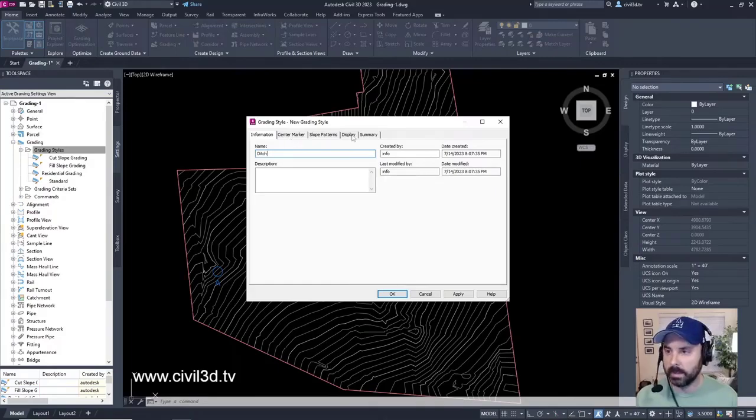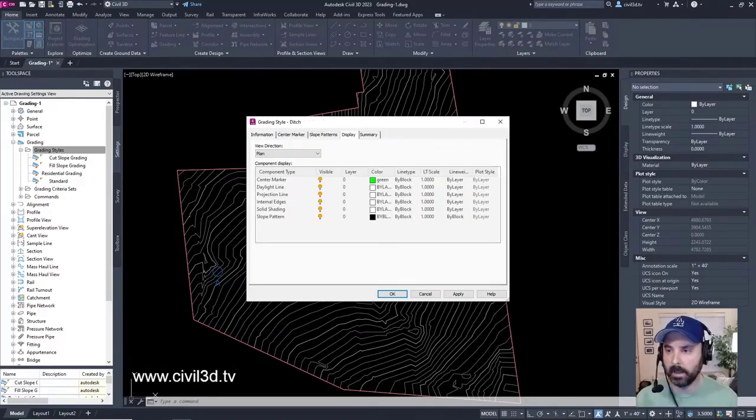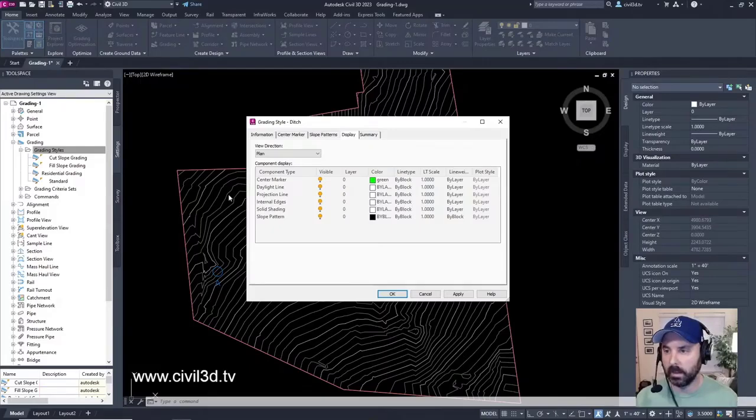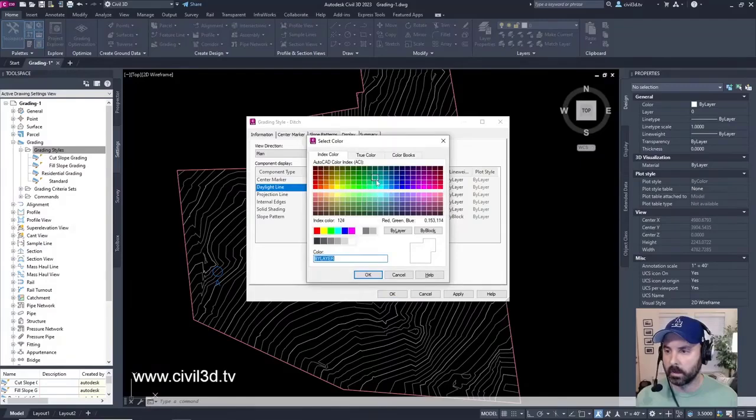Click the display tab and we're going to change the color of the daylight line. Where's the daylight line? Right here. We're going to change the color. We're going to change this to a red and click OK.